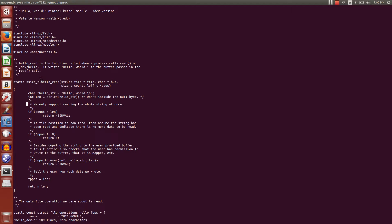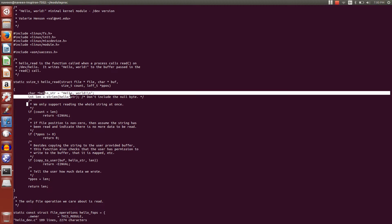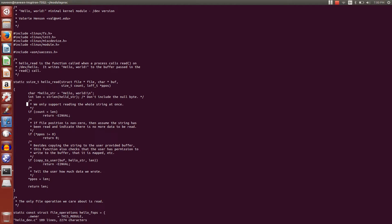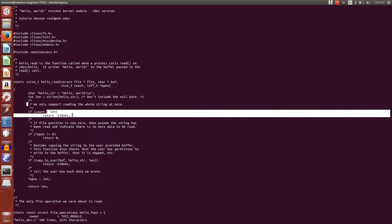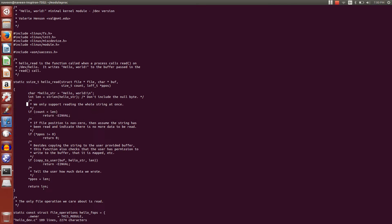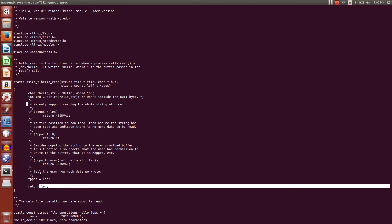When the process tries to read it, it is going to invoke this function. So it has a buffer - we declare and initialize the buffer and do some basic checks. Basically, this function returns the length.